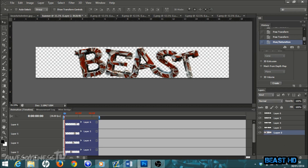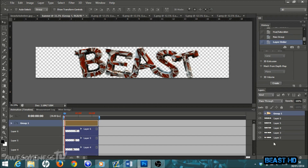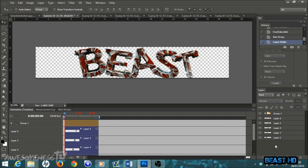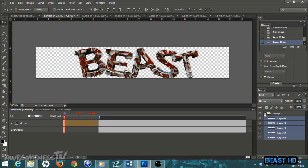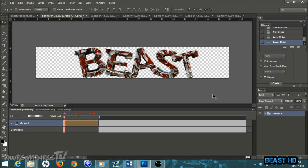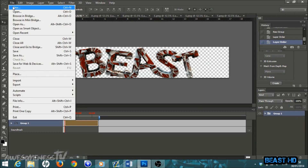Once you have all the letters looking the way you want, come down to the bottom of your layers palette and click the little folder icon — it says 'Create a new group.' Click that, then drag your group up to the top of all your layers. Hold Ctrl on your keyboard and click each of the letter layers to select them all, then drag them up into the group you just created. Close the group, and then go to File > Open.